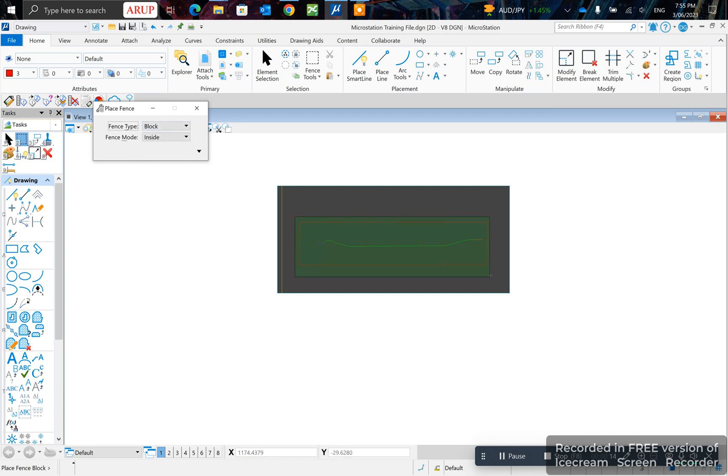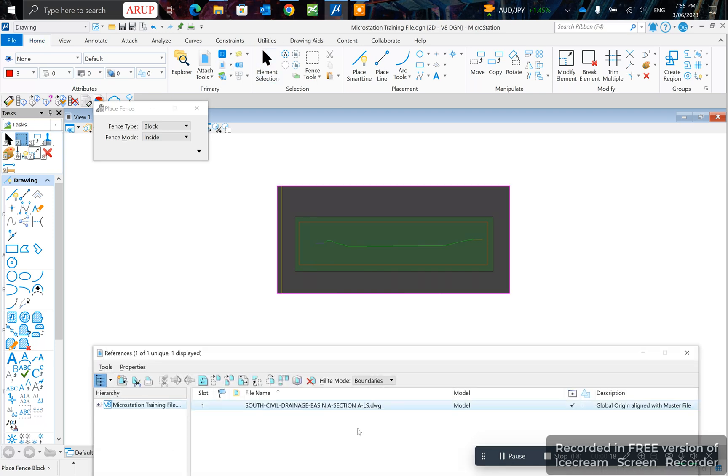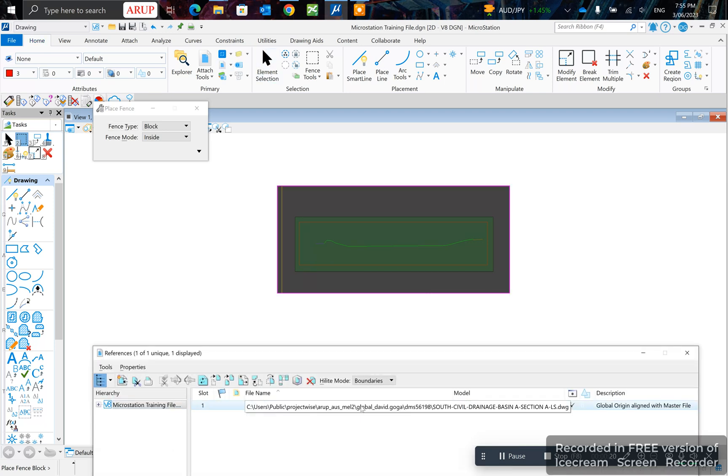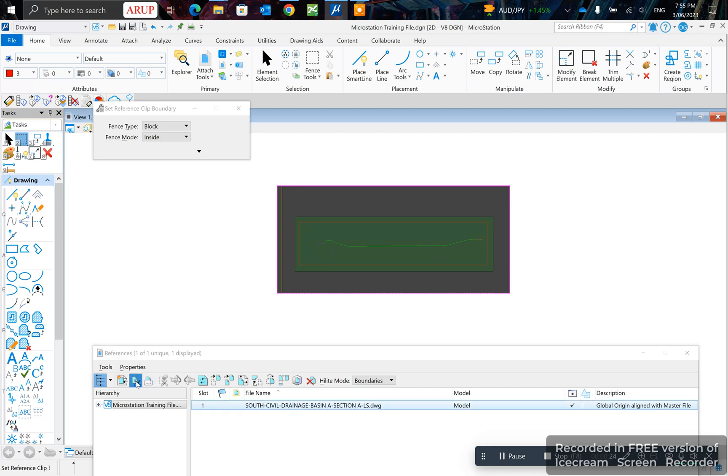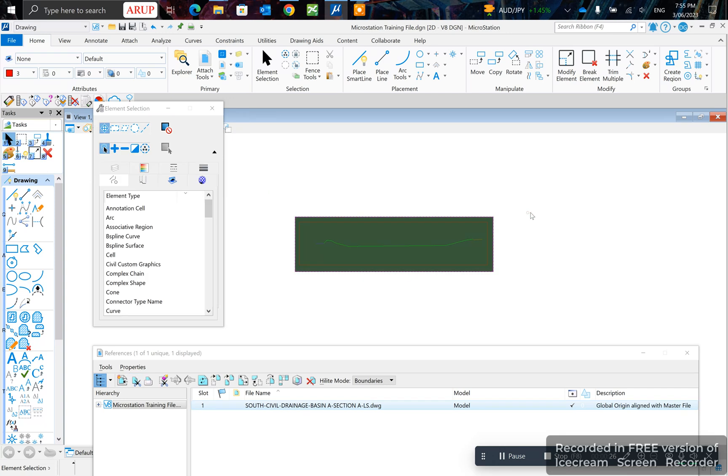Select the area I'd like to clip around here, go to my references, make sure that I've got my reference selected, and then click clip reference. Left click to set, and just like that, it's clipped by fence.